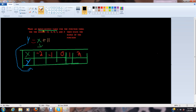We already have our input and output table, which is right here in green. Now we just need to figure out what y equals, because we already have what x equals — x is negative 2. So we can change these around.